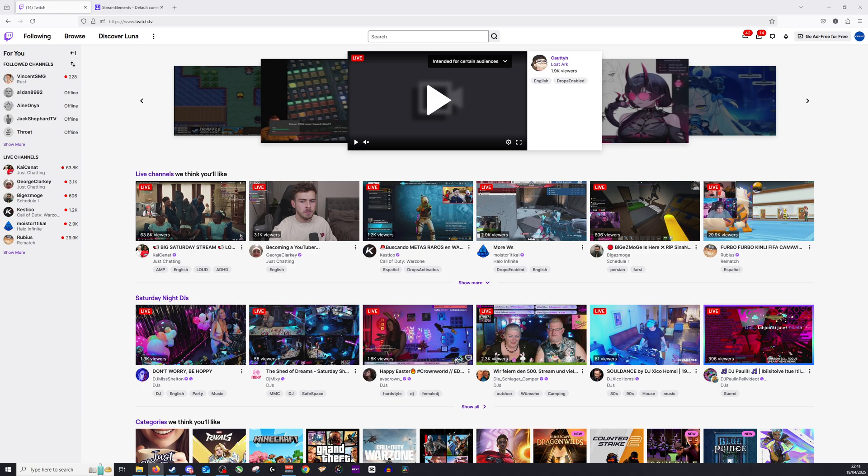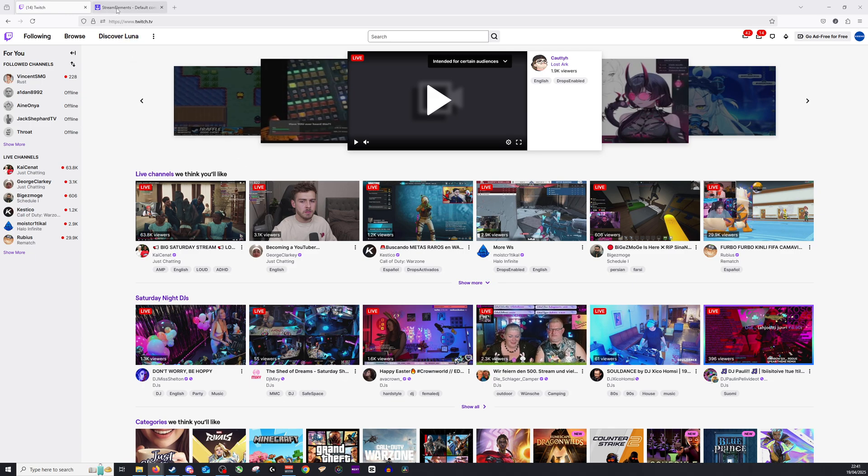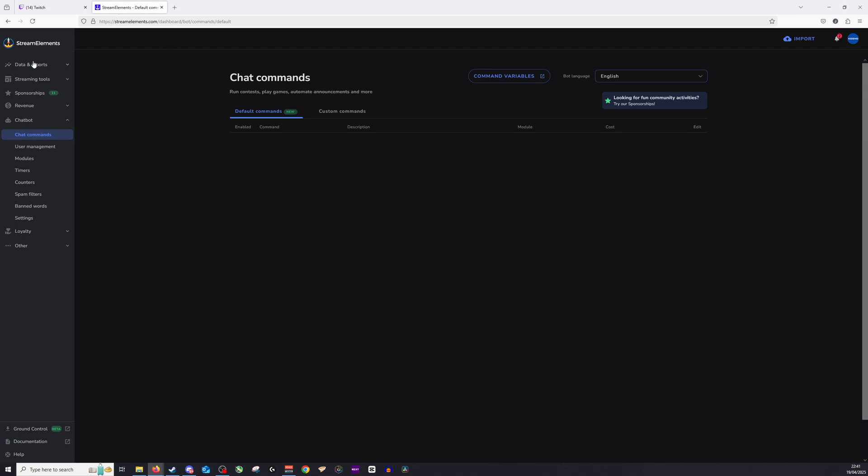Okay, so to add the rank command, you will want to use a third-party software. For this exercise, I'm going to be using StreamElements. So I'm going to navigate to the StreamElements page. Very easy to sign up to by just linking with your Twitch account.